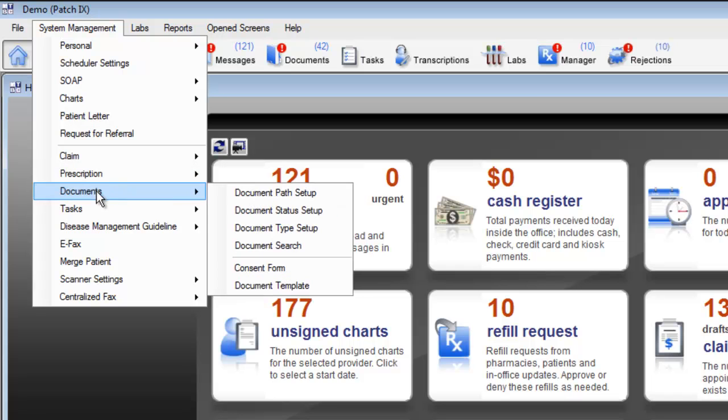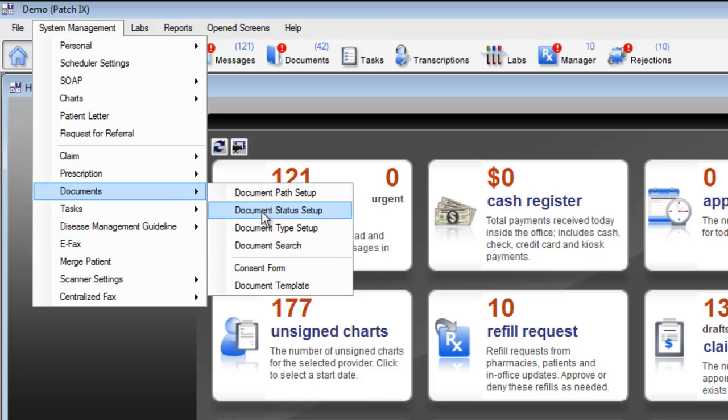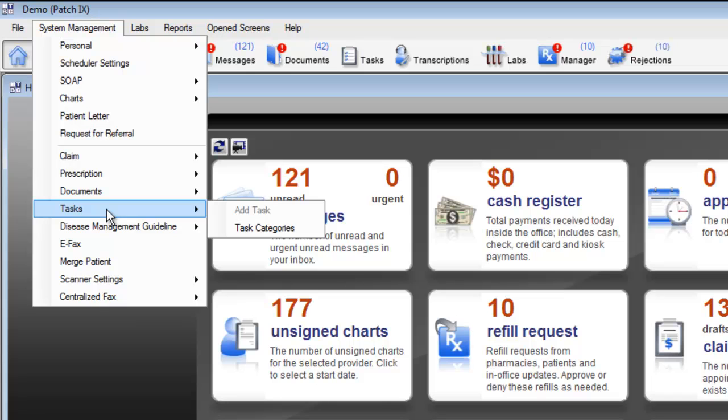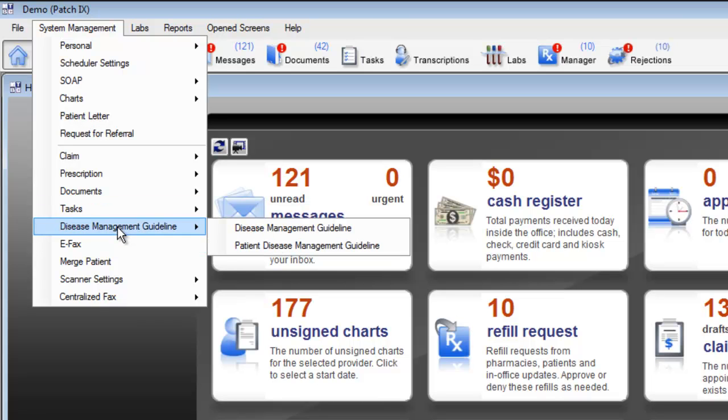The system management also allows you to customize any scanned documents in your system. Use the document status and document type setup to modify the document names that appear in your system. The system management also allows you to customize your task manager and task categories. Use the disease management guidelines to create alerts and manage individual patient alerts.